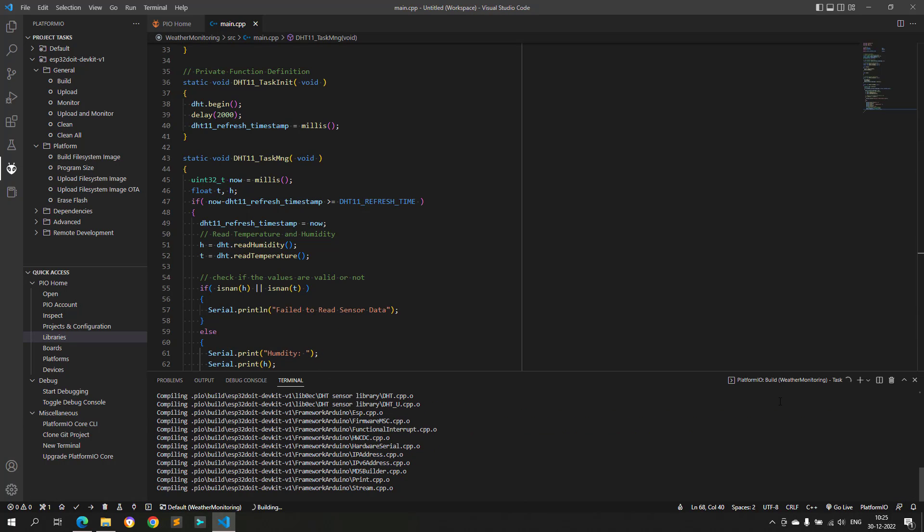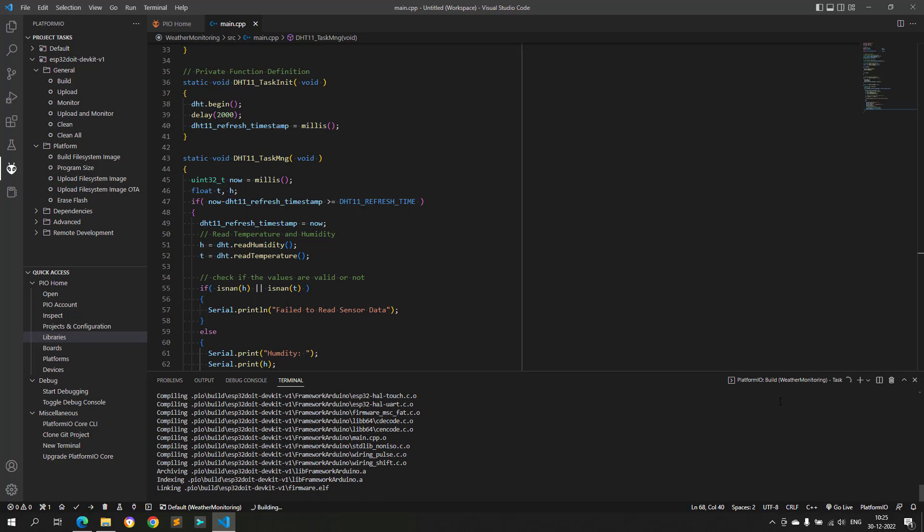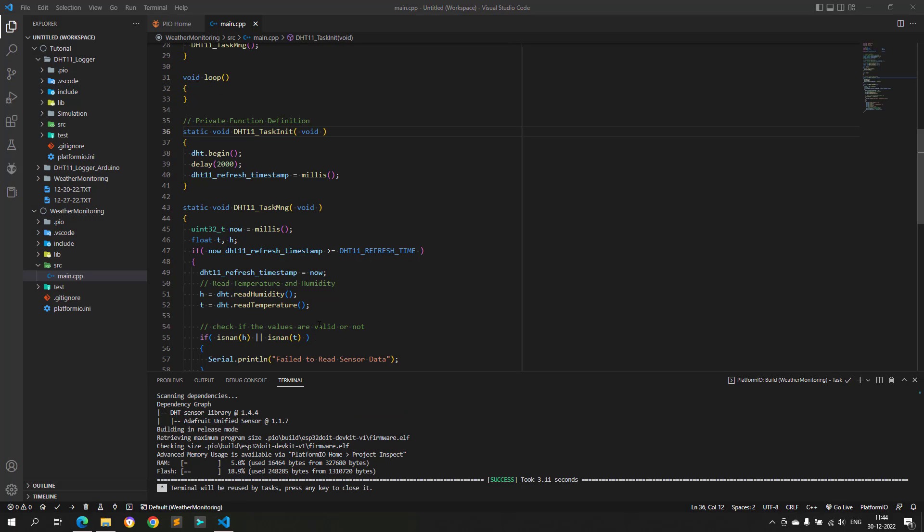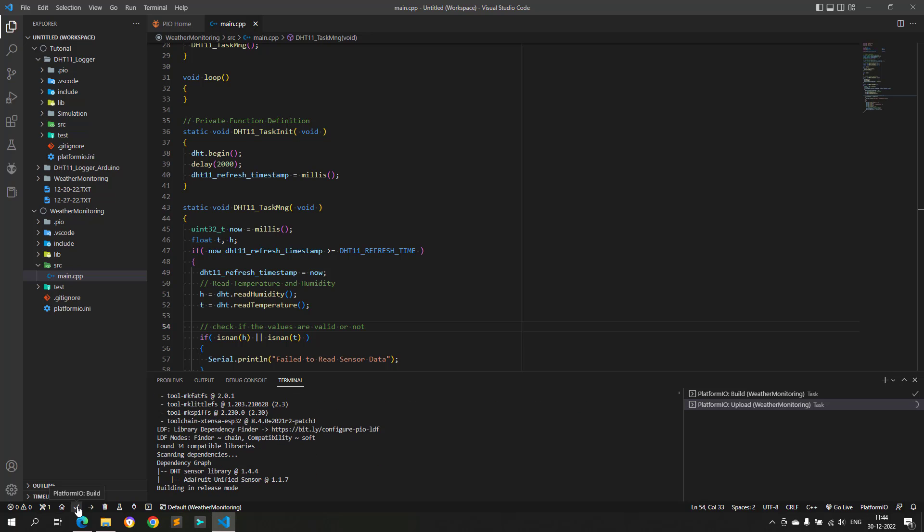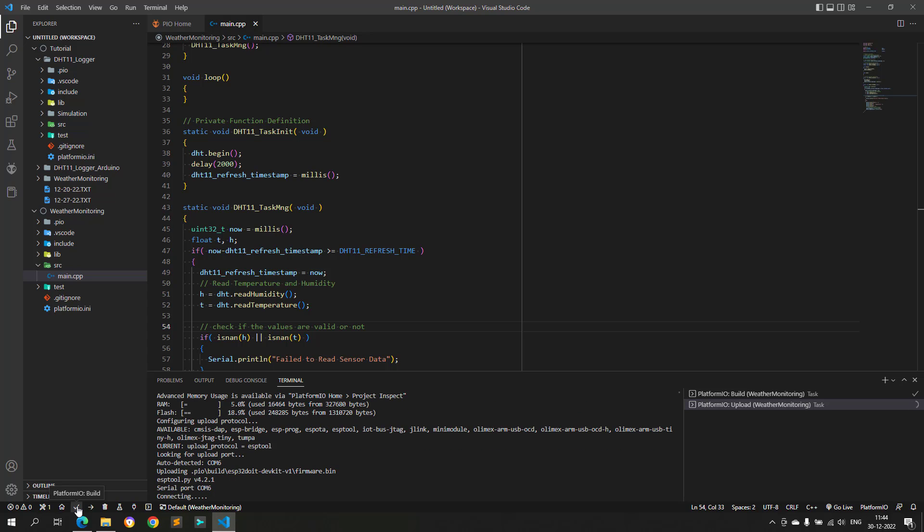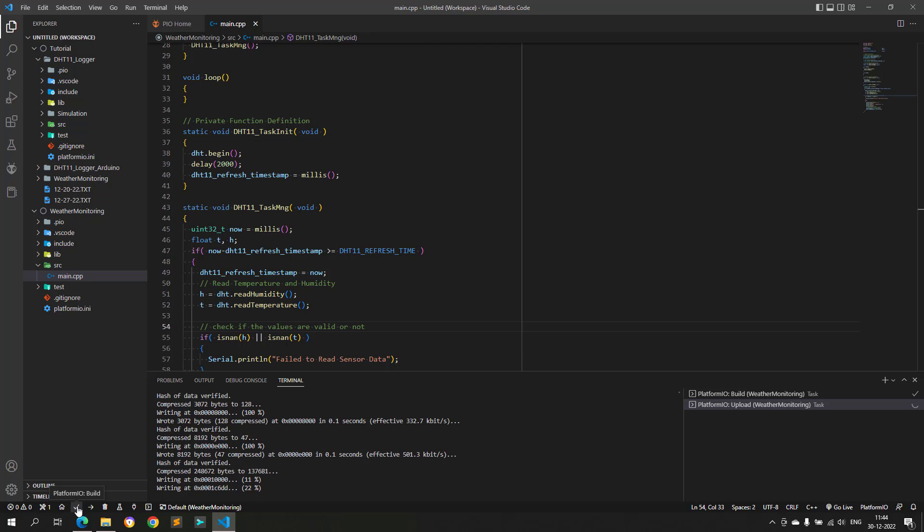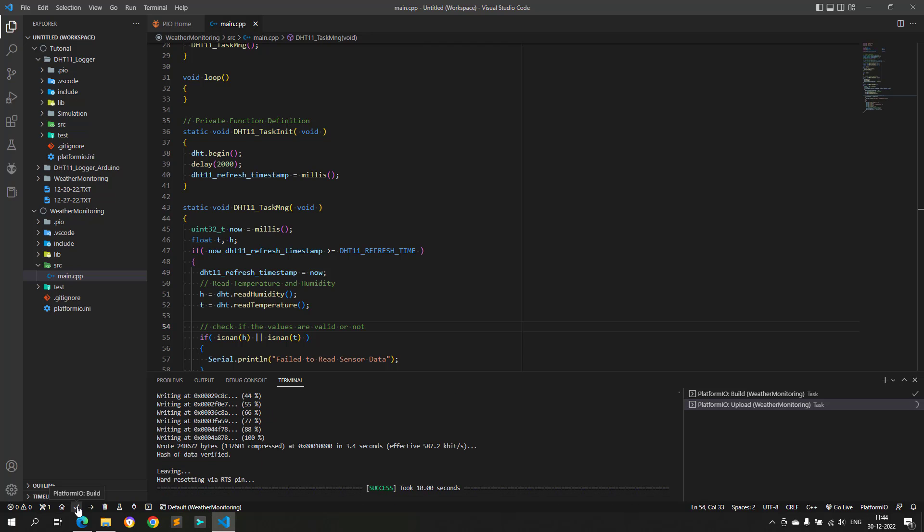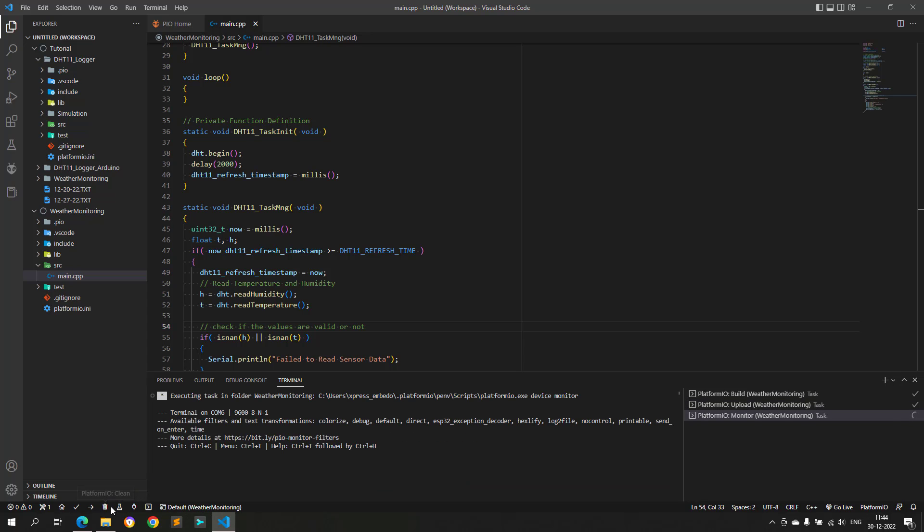Let's compile the code, and it builds without any issue. Next step is to test the DHT11 sensor, if this is working fine or not. Press the upload button to upload the code into the ESP32. Make sure that DHT11 sensor is connected to pin 12 of the ESP32. Uploading is completed. Now open the serial terminal.